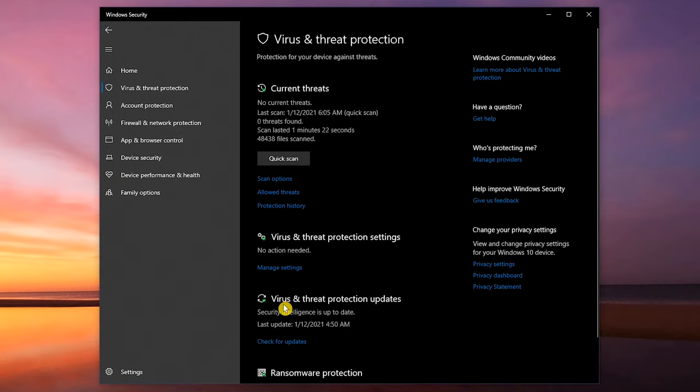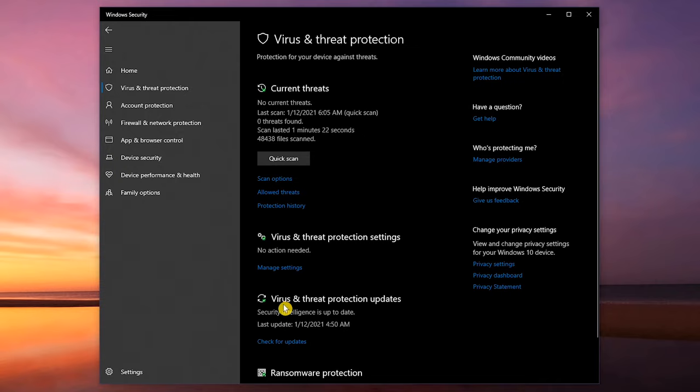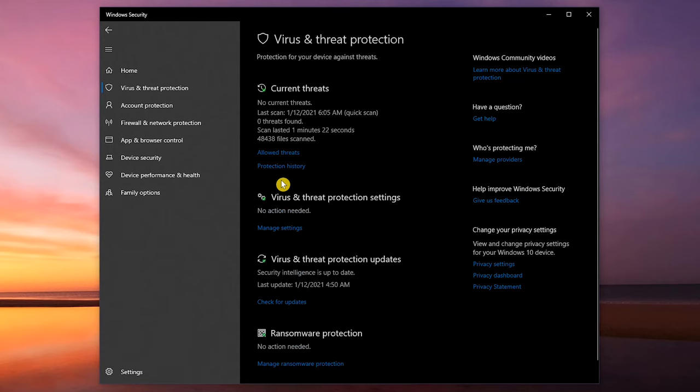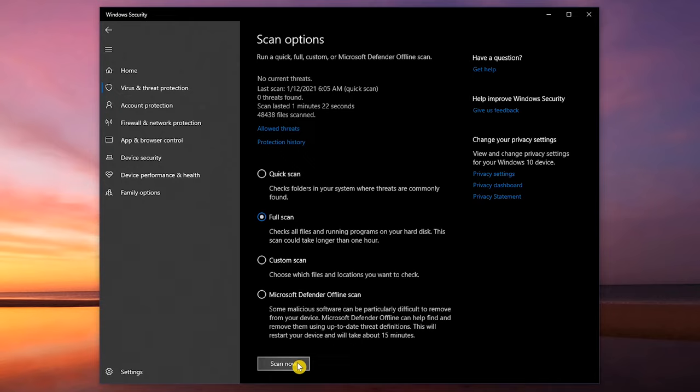In the left pane, click Virus and Threat Protection. First, check for updates in the section Virus and Threat Protection Updates by clicking the link. After updating, in the current threat section, click on Scan Options. Select Full Scan and click Scan Now. This can take a while, so I won't do this right now.